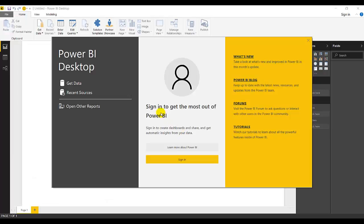So once it's launched, it will look like this. Power BI Desktop, get data, recent sources, sign in to get the most out of Power BI.